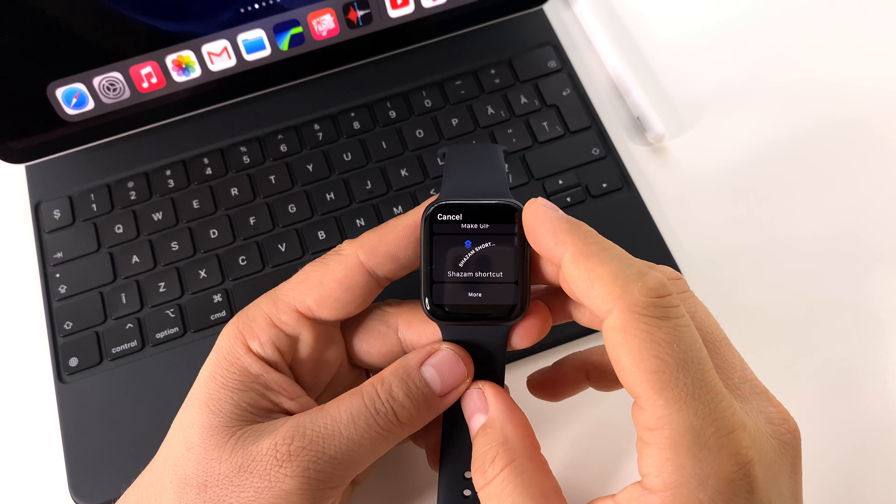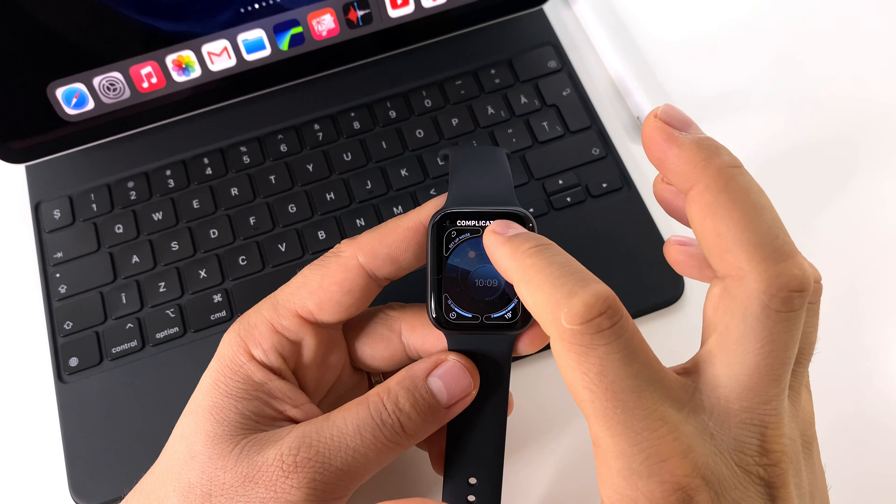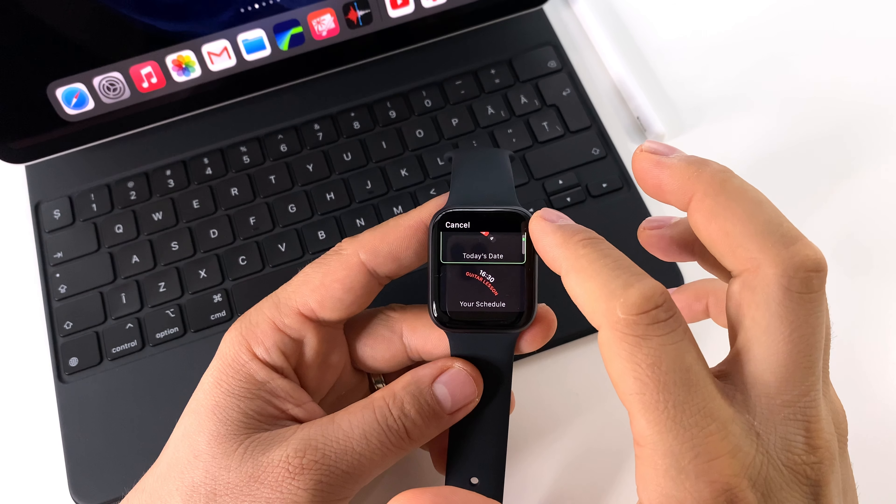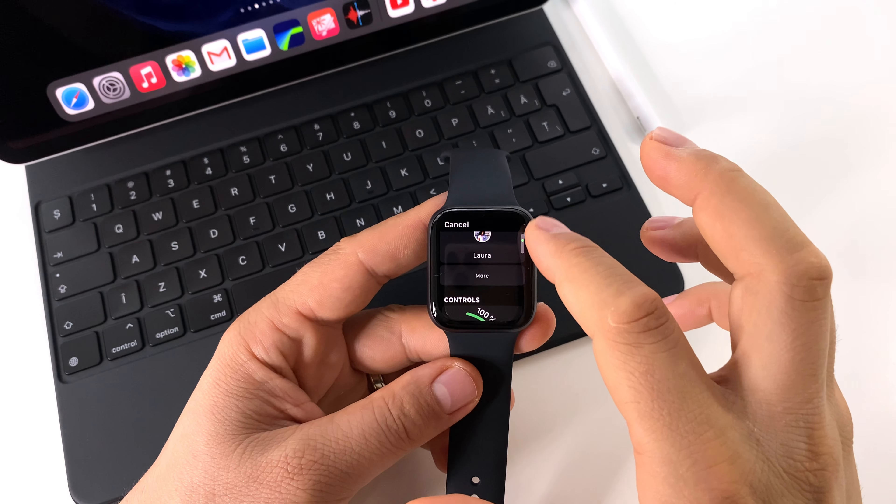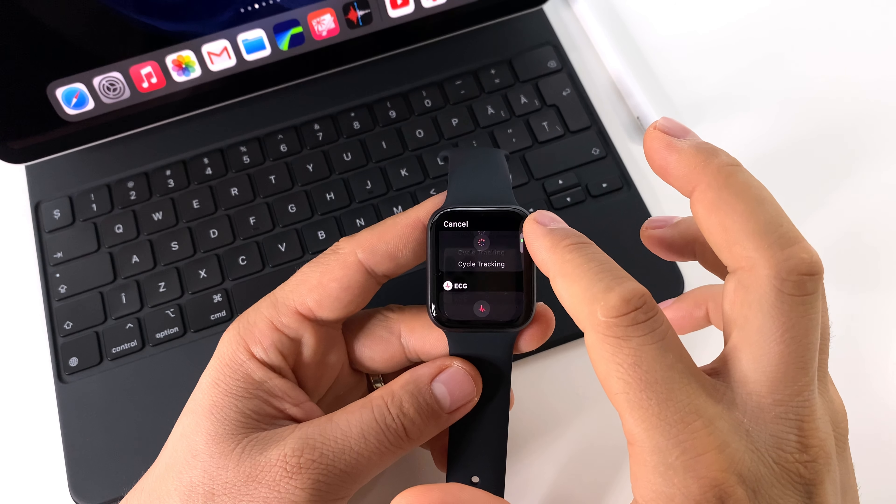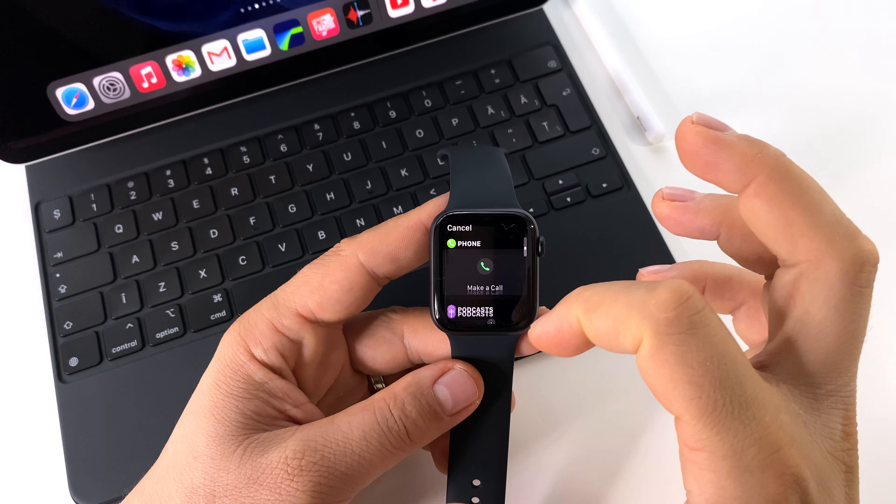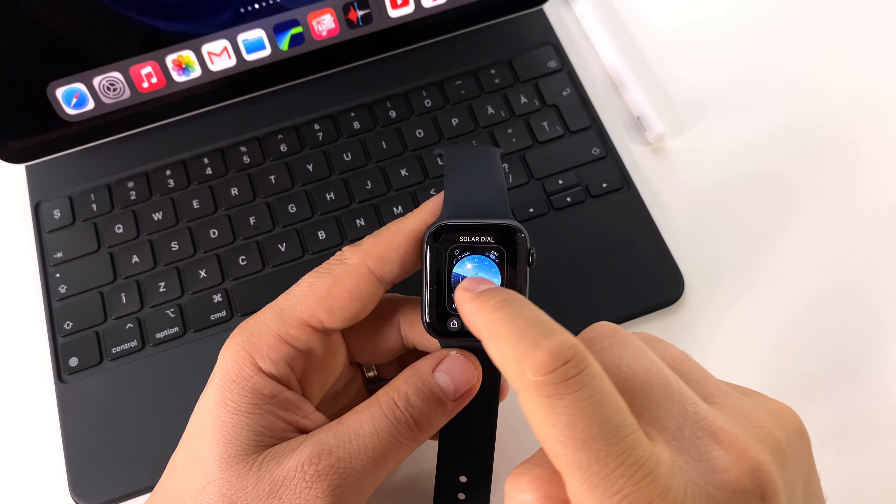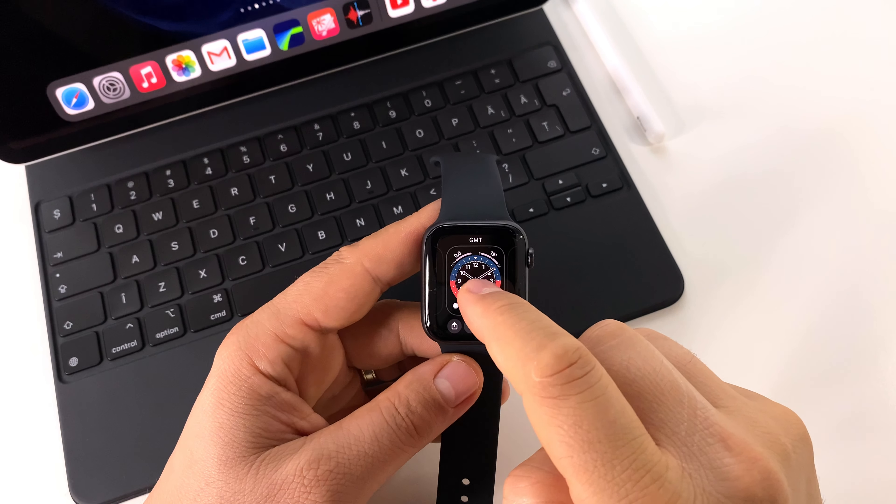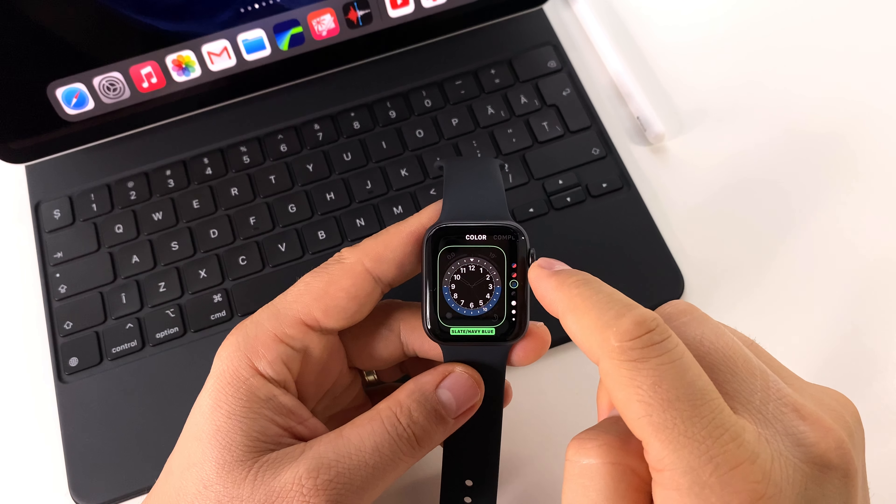You can use complications on any watch face. They are available on any watch face with the new operating system watchOS 7. So it's very simple and useful to have this info on the screen and with a single tap to access them.